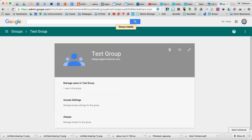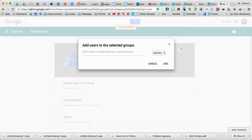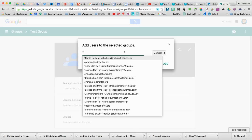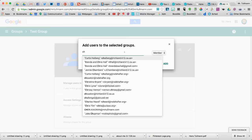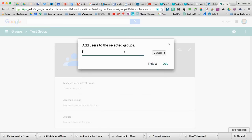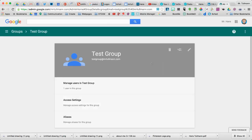And here's my Test Group. I can add more people to the group by typing in their names. So whatever name I have in my email contacts, I can add those.